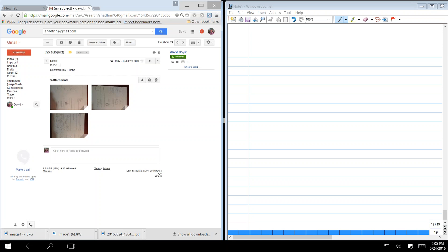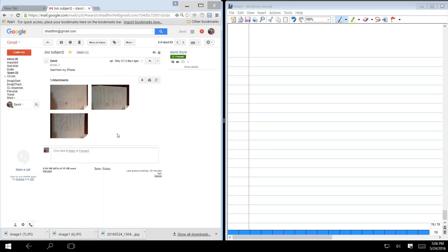We're on 18 now. Do you remember which of these that is? Is it top left, top right, or bottom? Top right, probably. Top left, right here. Top left or top right? Top right.